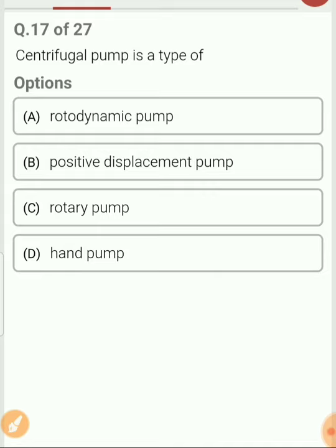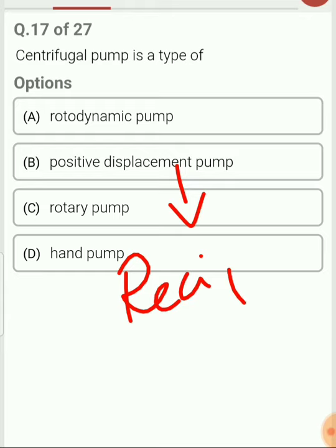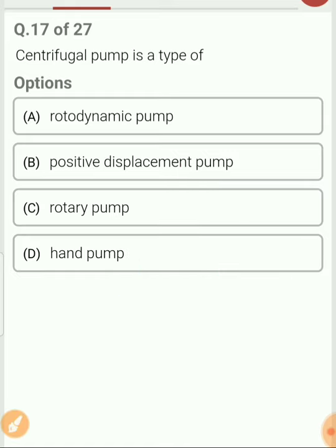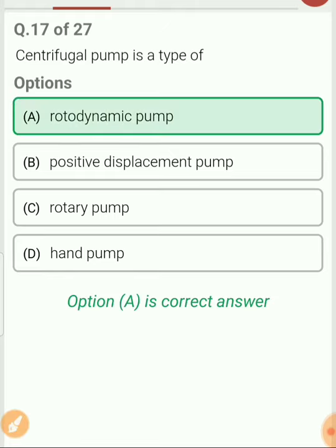Question 17. Centrifugal pump is a type of rotodynamic pump. The positive displacement pump consists of reciprocating and rotary pumps, while centrifugal pump depends upon the principle of rotodynamic. So the answer for this is option A.